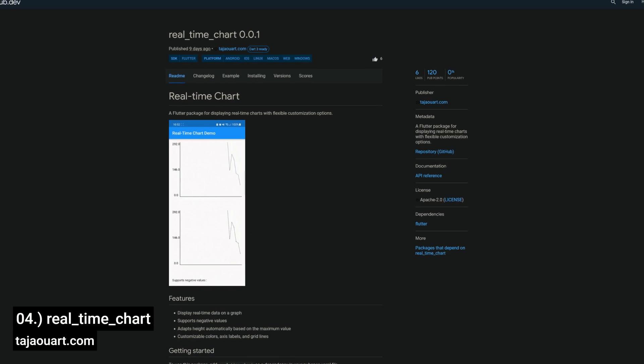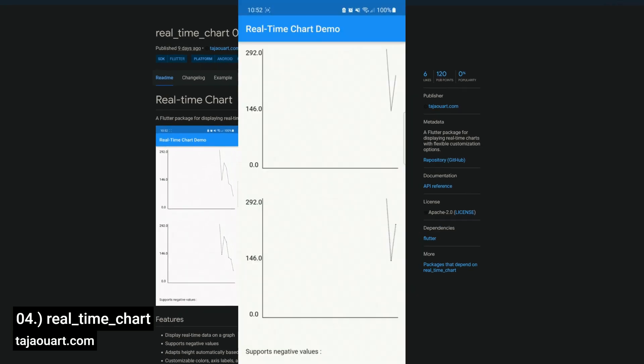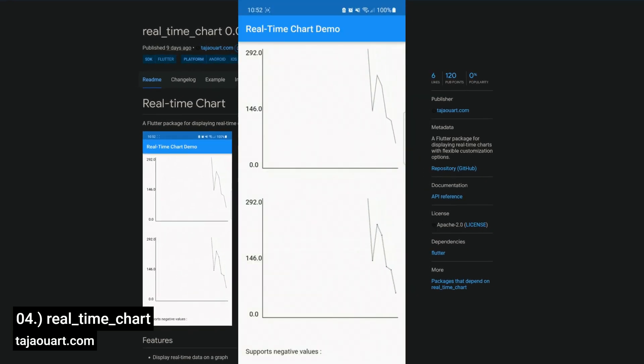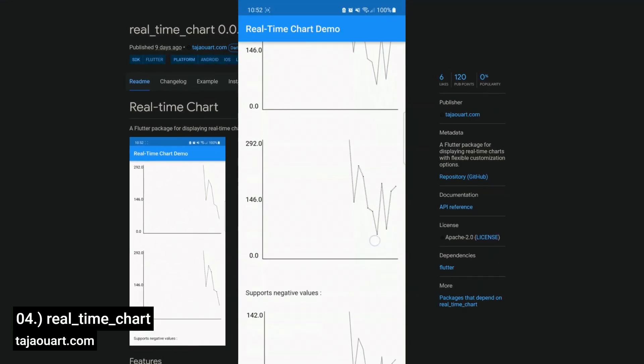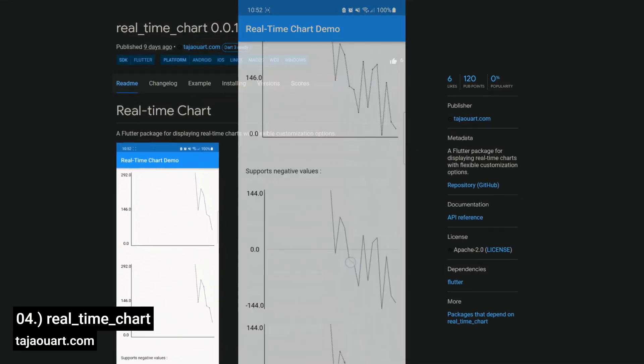Number 4 is called Real-Time Chart, display real-time charts with flexible customization options.